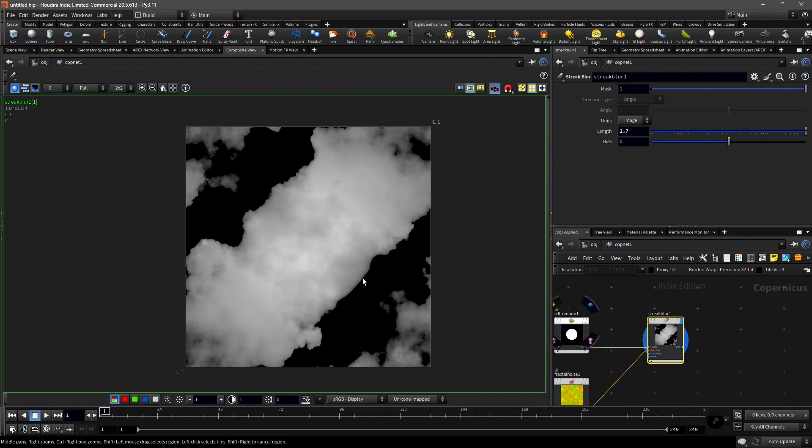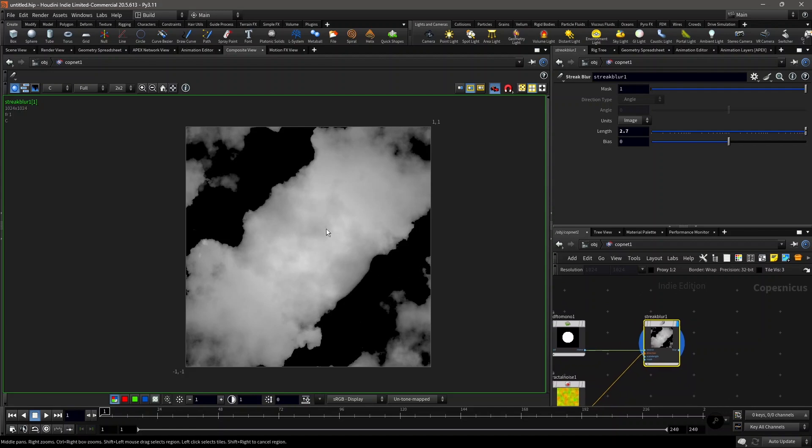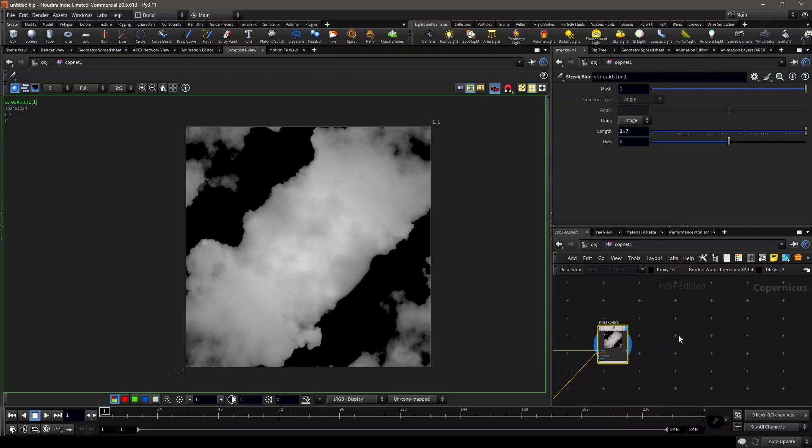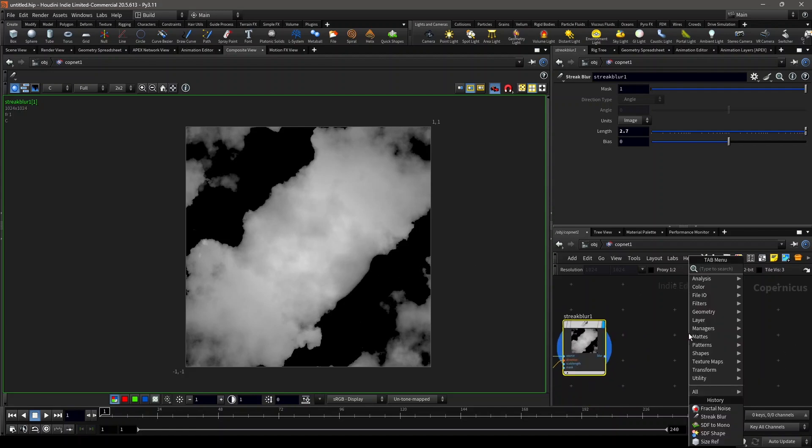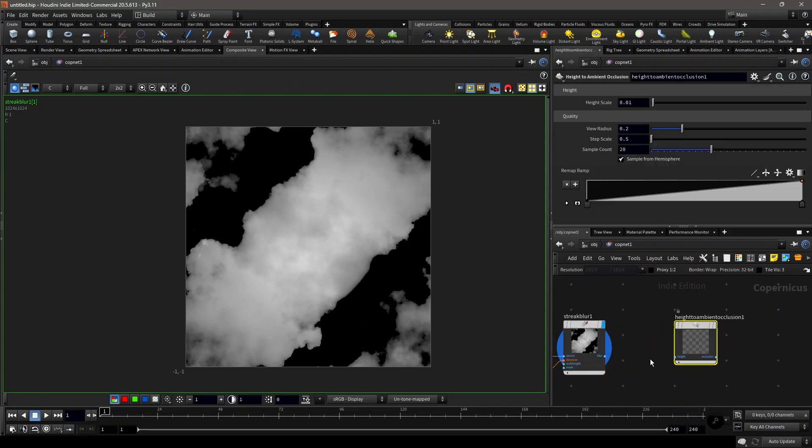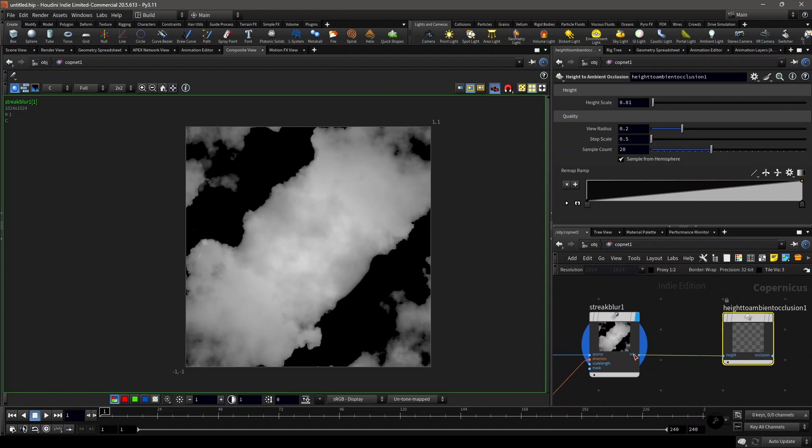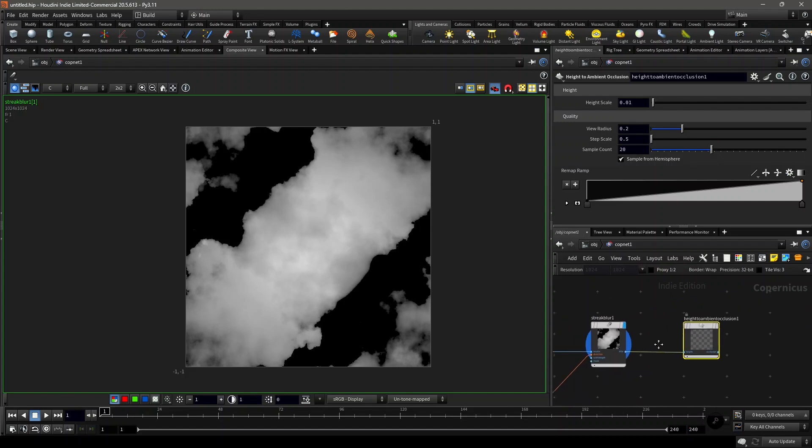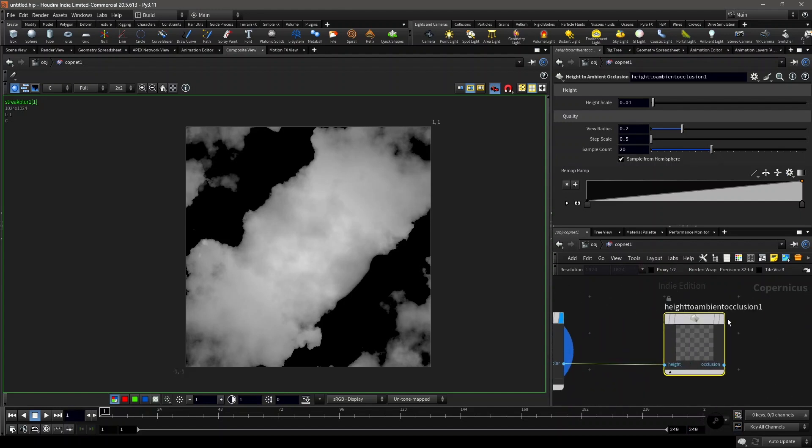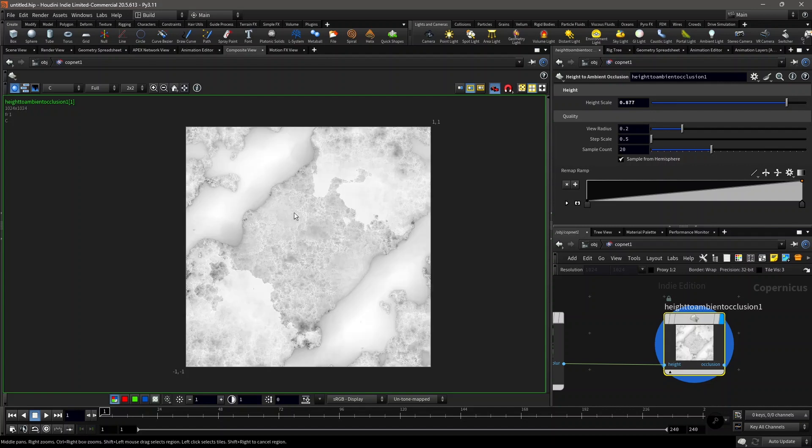But it looks very boring right now because we're not visualizing it and it's just a height map image. To visualize it, we'll use height to ambient occlusion. Plug in this blur image to the height. By default we just get this, so let's increase the height scale. Now we have this.